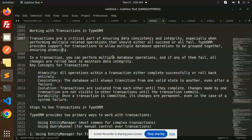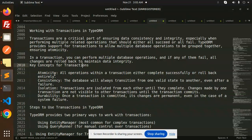In a transaction, you can perform multiple database operations. If any one of them fails, all changes can be rolled back to maintain data integrity. For example, if something goes wrong, we can roll back all the changes. The key concepts of transactions are: Atomicity — all operations within a transaction either complete successfully or are rolled back entirely. Consistency — the database always transitions from one valid state to another, even after a failure.